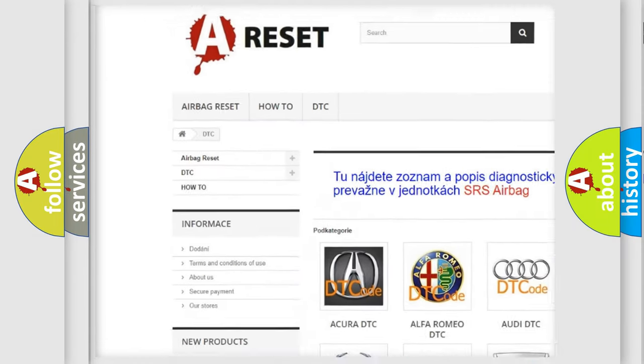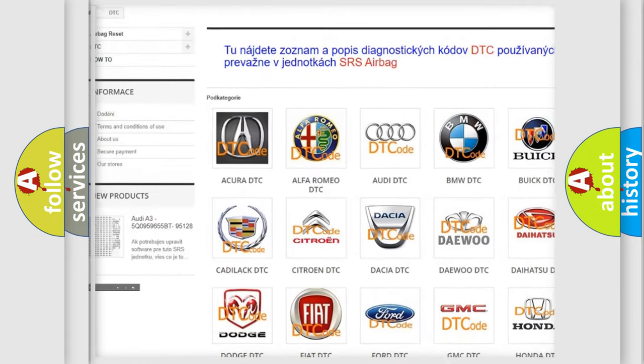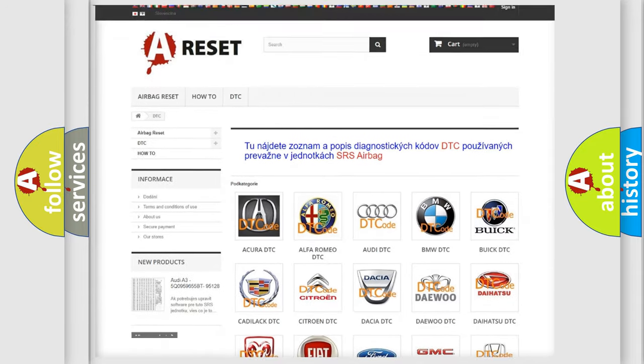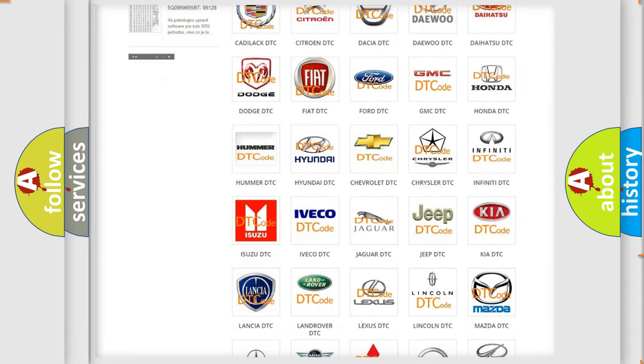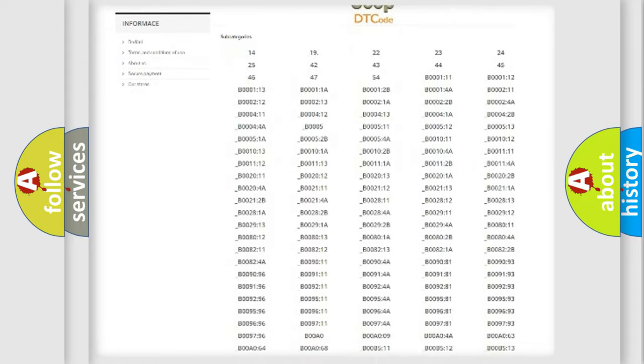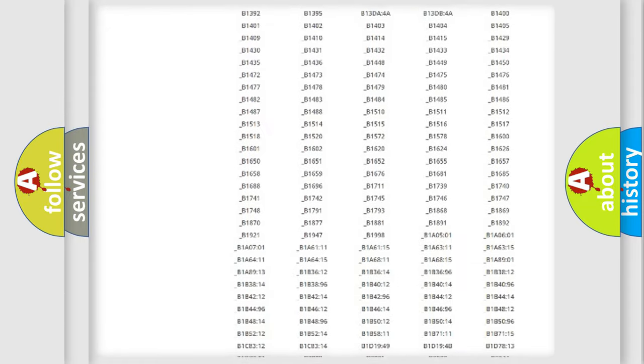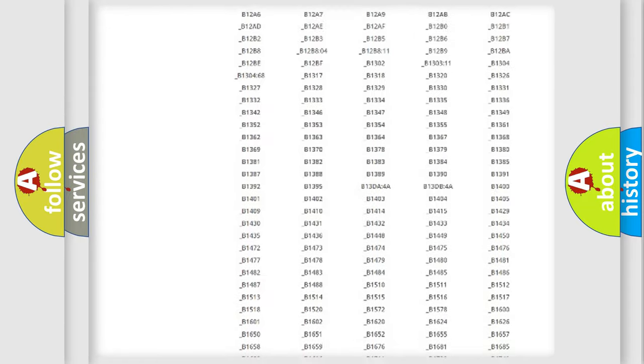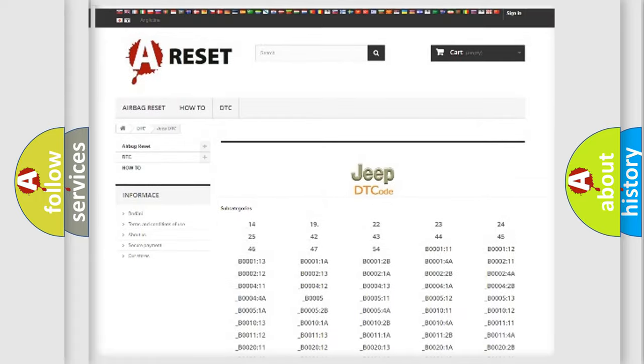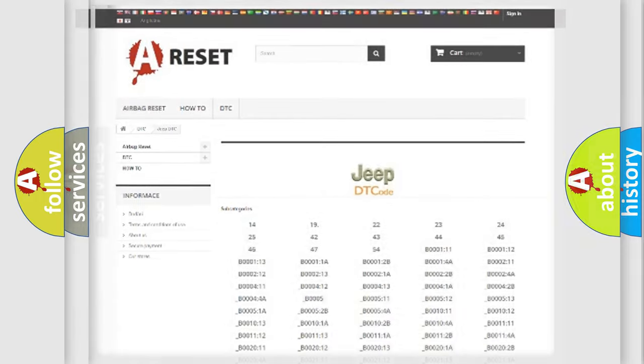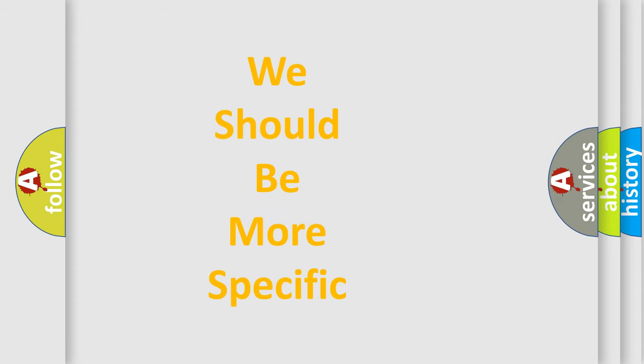Our website airbagreset.sk produces useful videos for you. You do not have to go through the OBD2 protocol anymore to know how to troubleshoot any car breakdown. You will find all the diagnostic codes that can be diagnosed in Jeep vehicles. Also many other useful things.